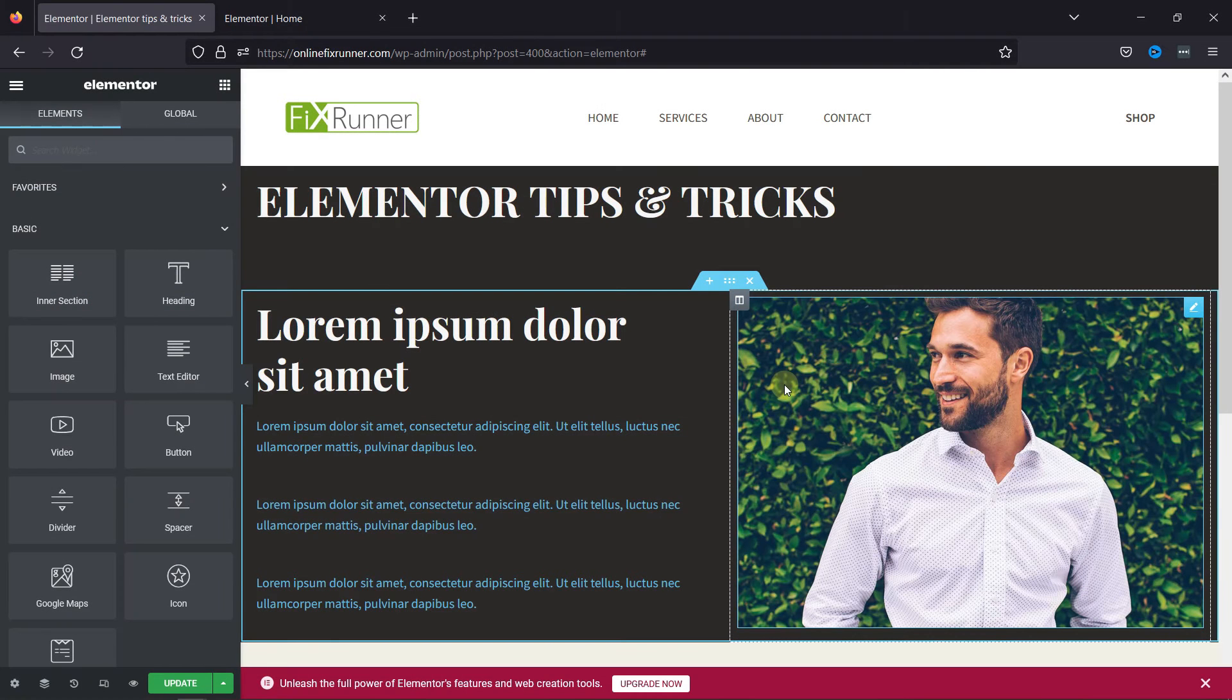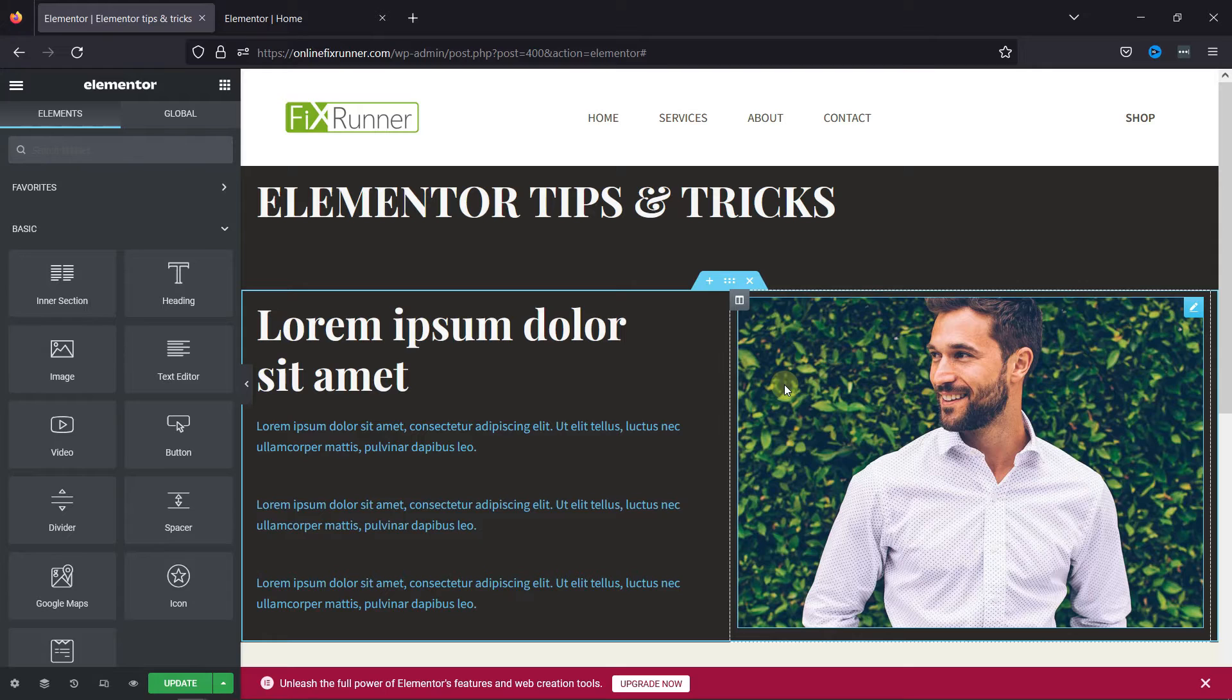To do so, you can see this beautiful page created with Elementor here. You need to simply edit the page with Elementor.